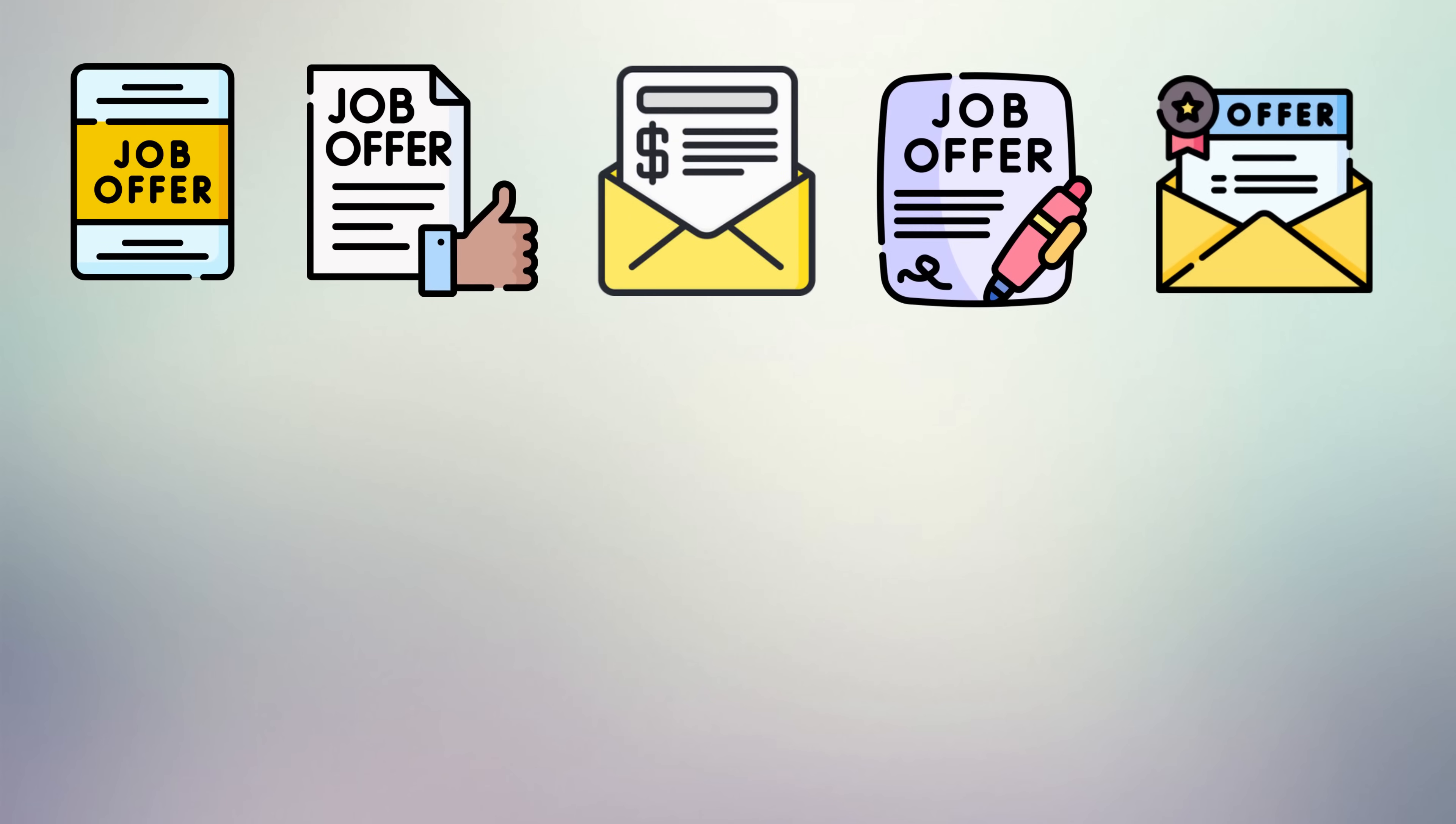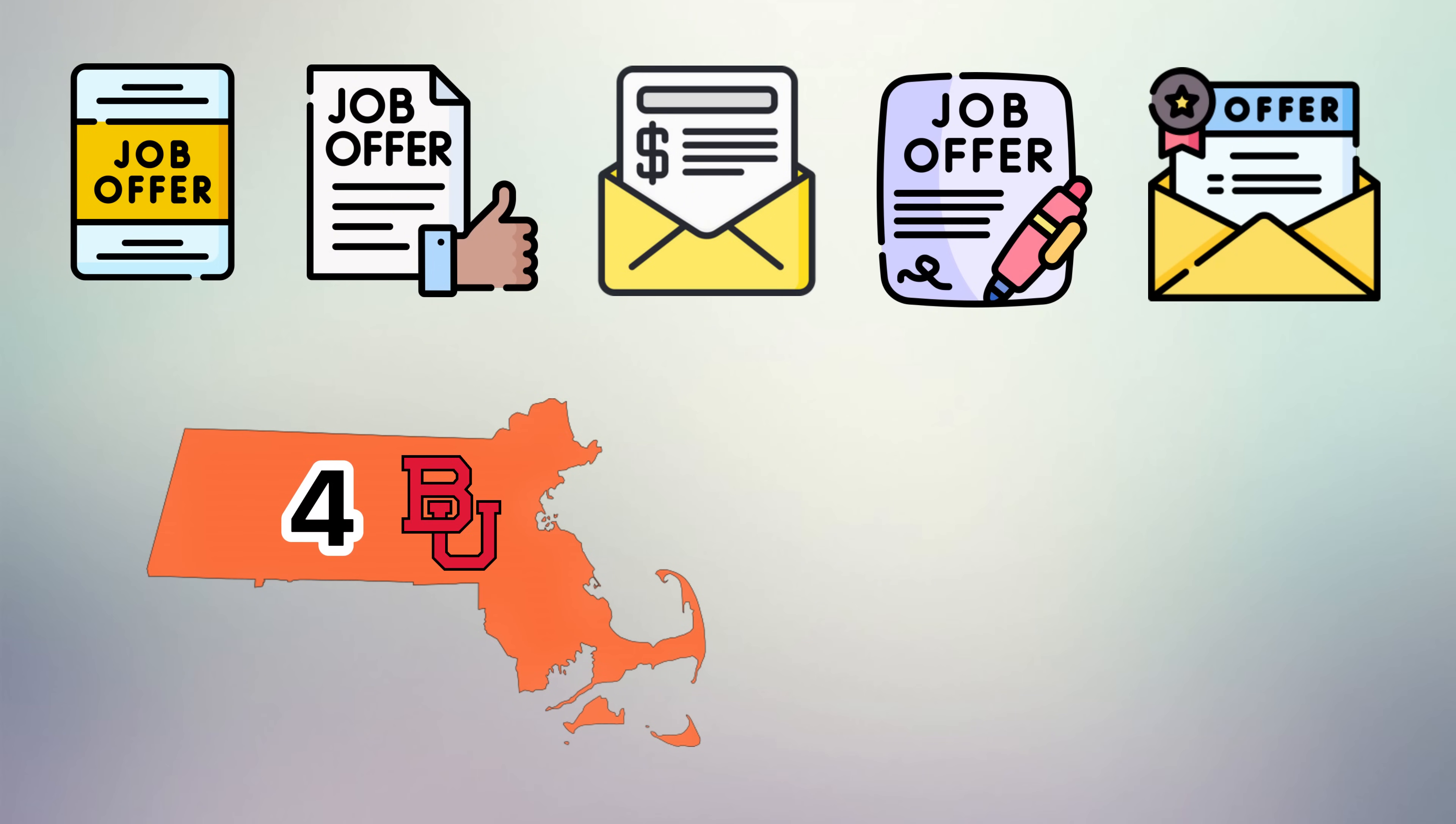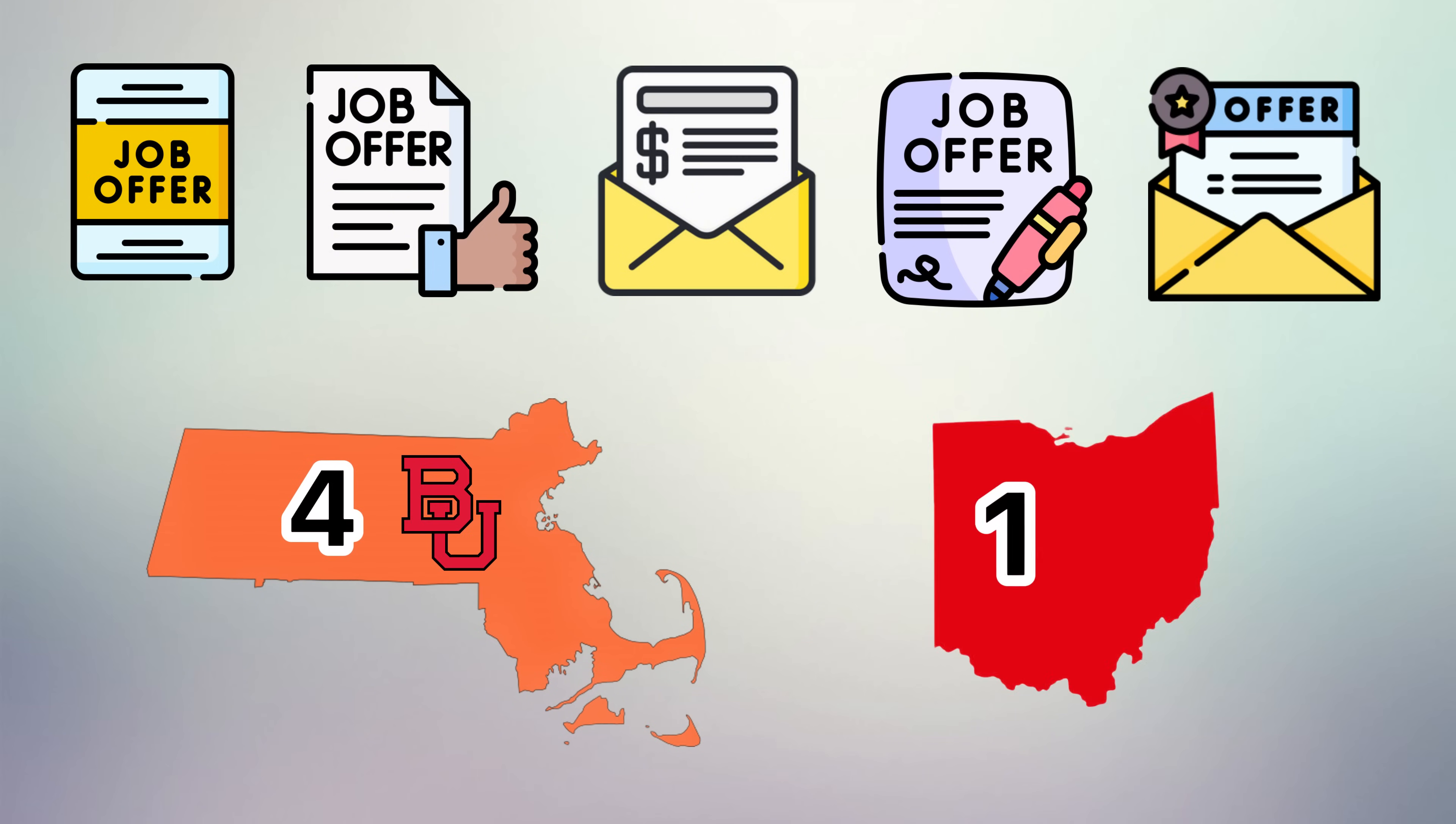Out of the five internship offers I received, four were companies in Massachusetts, where I went to school, and one was from Ohio, which is where I'm from. Now, the four offers I got in Massachusetts were ones I applied to on my own through LinkedIn and job portals, and the one internship I got in Ohio was through my network.